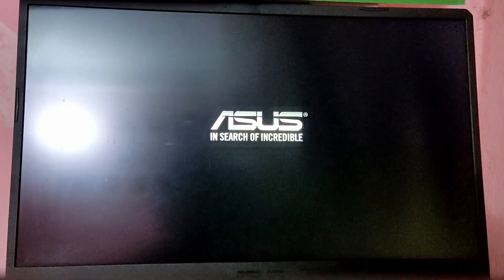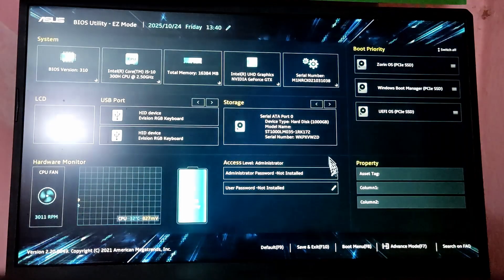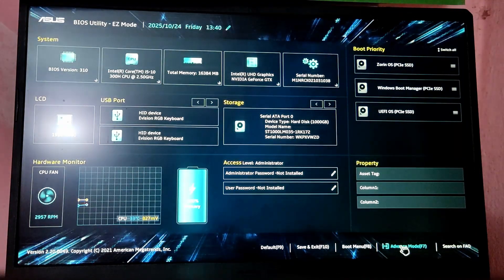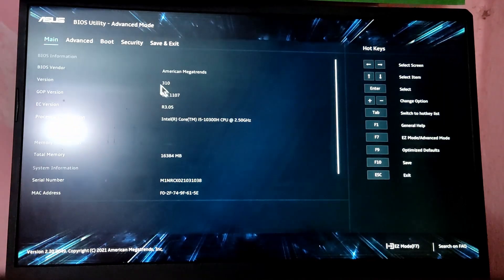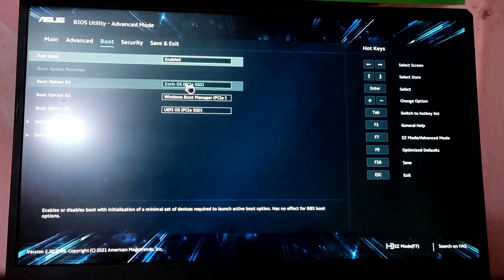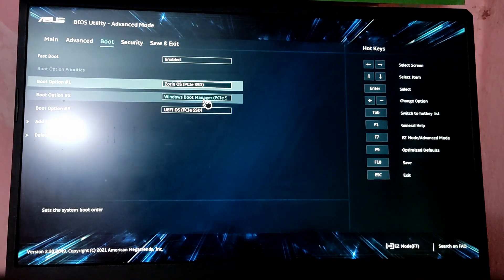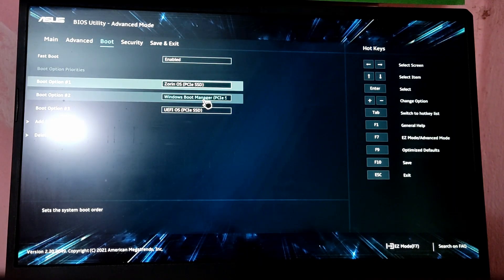Now while your computer is starting, go to the BIOS menu by pressing the F2 key. Now change the boot priority so that Zorin OS has the BIOS boot priority and then press F10 to save and exit.